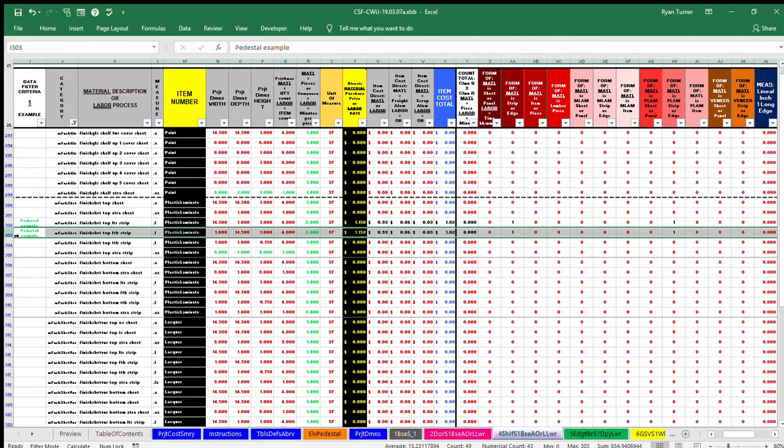The front to back strips are for the left and right shelf edges. Even though the strips are small items, they are included in the cost workup.